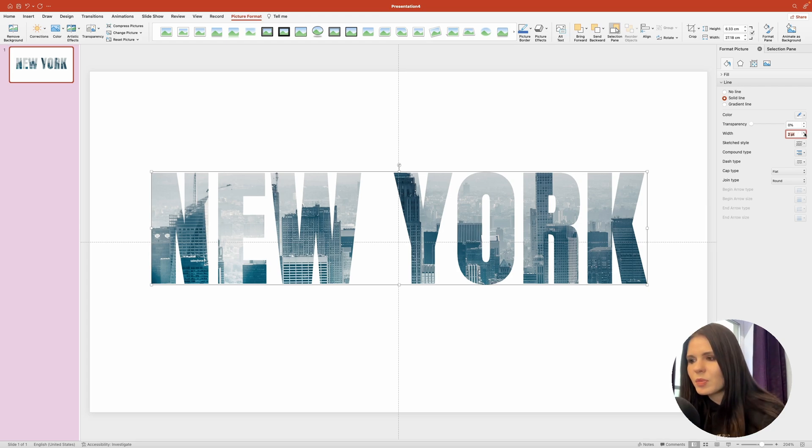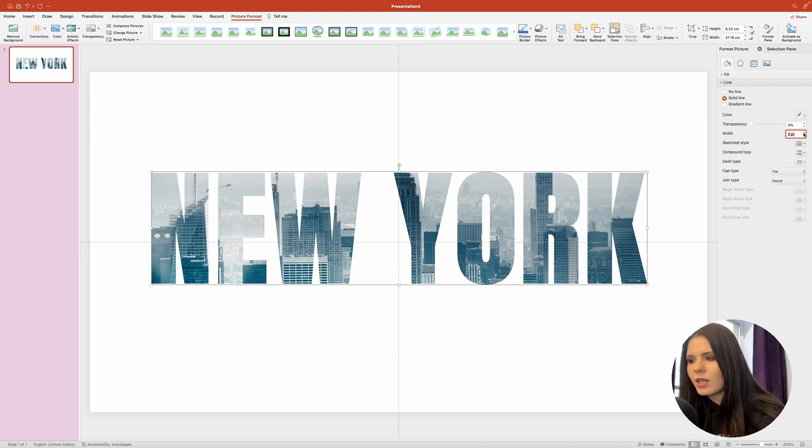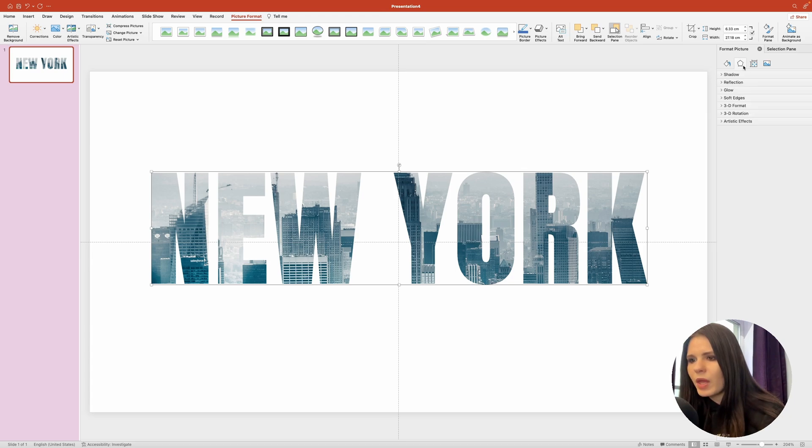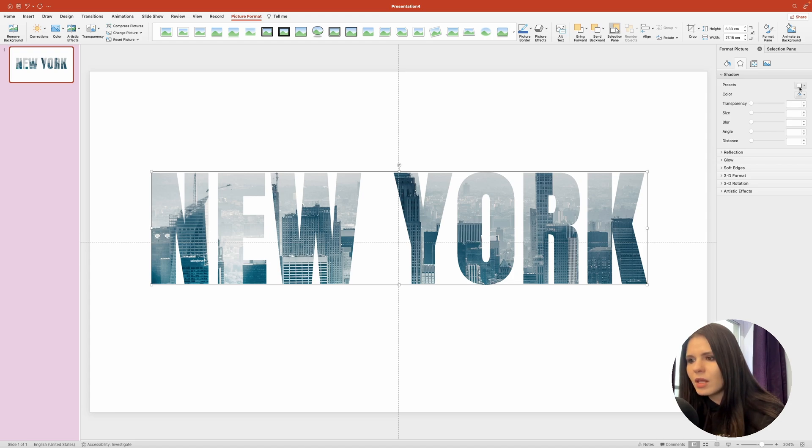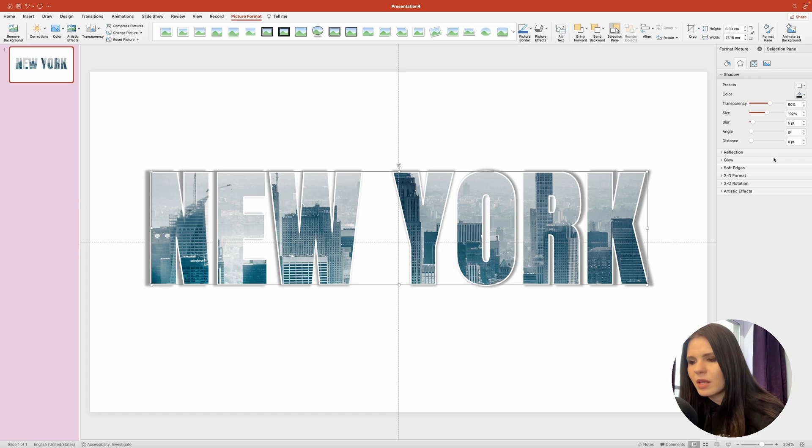To make the text pop a little more, you may also choose to add some drop shadow to your text. And to do that, we'll need to go to the effects tab. Expand the shadows section. And in here, we'll need to click on the presets button. And in the drop down, select offset center option.